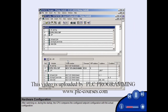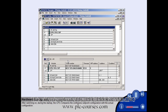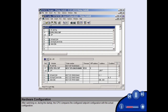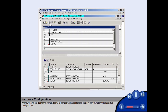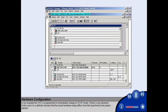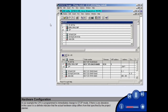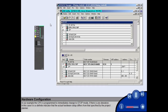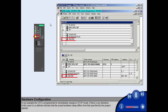After switching on during the startup, the CPU compares the configured set point configuration with the actual configuration. In our example, the CPU is programmed to immediately change to stop mode if there is any deviation. In this case, it is a definite indicator that the actual hardware setup differs from that specified by the project planner.